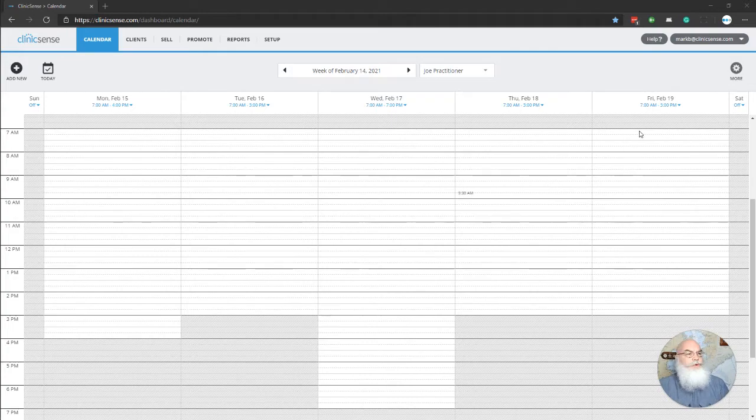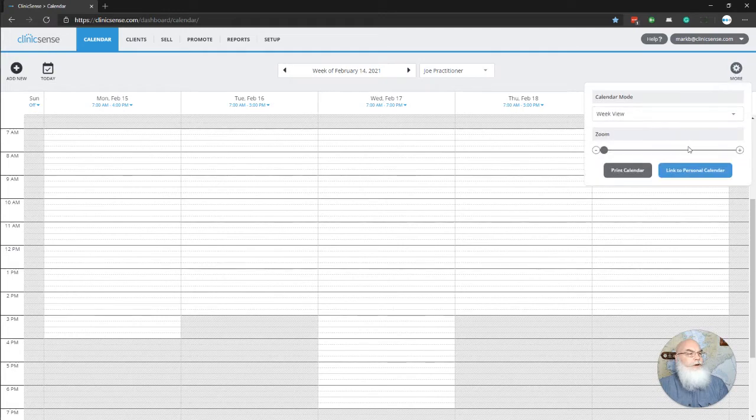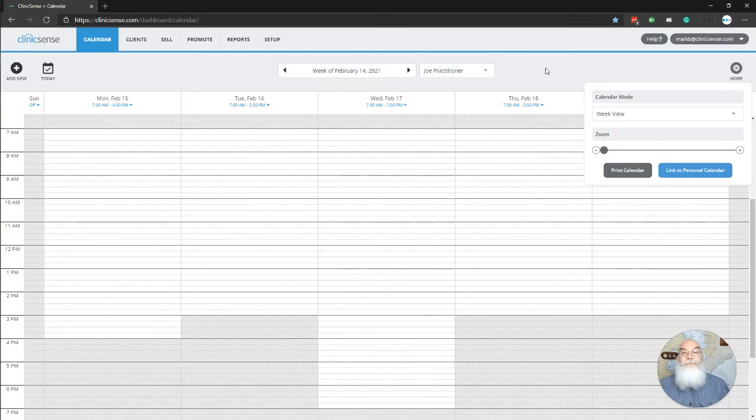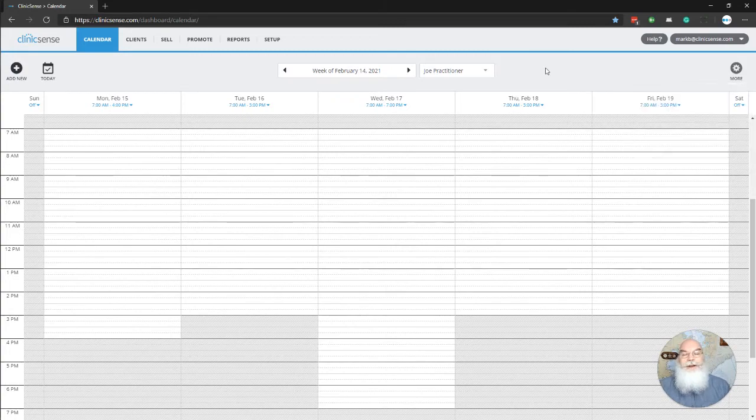I've also scrolled my screen out as far as it'll go by clicking on the More gear and sliding the Zoom bar all the way to the left, though your results may be different depending on your screen size.